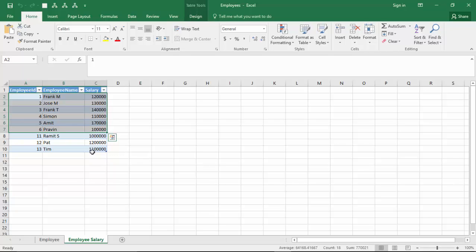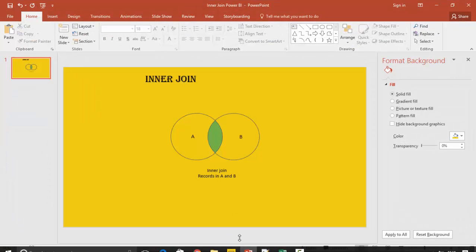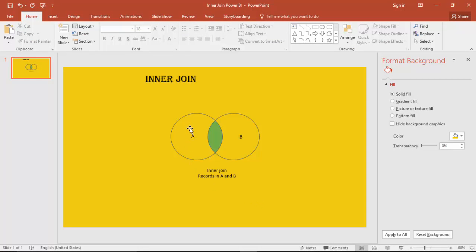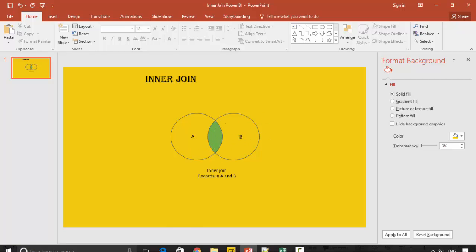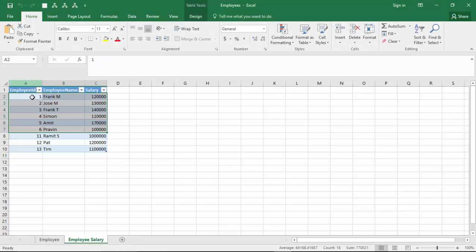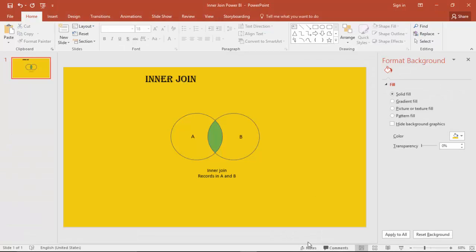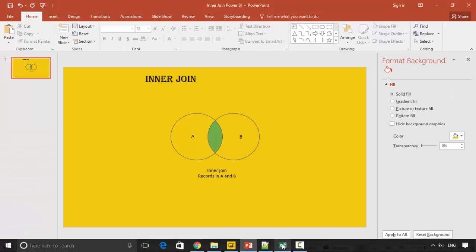Let's consider A as the employee table and B as the employee salary table. This green area would be all the six employees, and we can build a table which just gives us these common records.